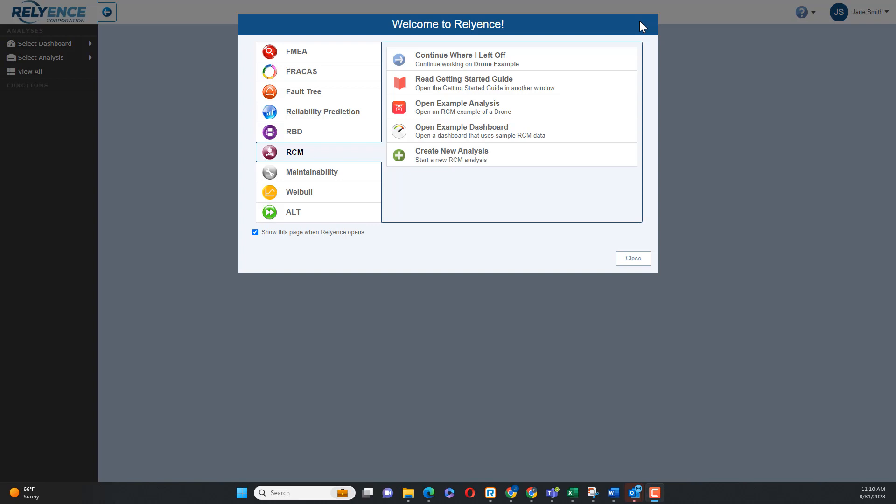Note that details on adding and editing data in the RCM Decision Diagram and RCM Worksheet are covered in another Getting Started with Reliance RCM tutorial with a focus on adding RCM data.